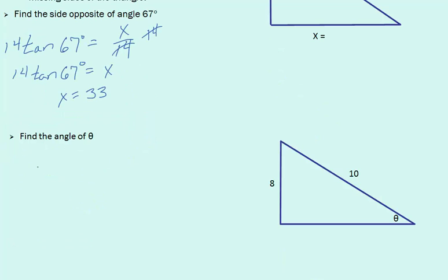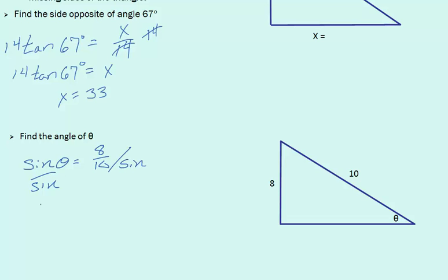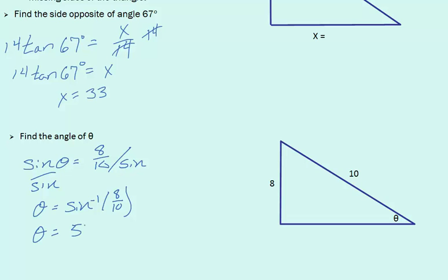In the prior example, we found the missing side of a right triangle. Now we can find the missing angle of a right triangle. Once again, we can use our trig functions. Since we know our opposite and our hypotenuse, we can use sine theta equals 8 over 10. Now we're trying to solve for theta. If we divide each side by sine, we'll get theta by itself, which will equal the inverse of sine times 8 over 10. When we multiply this out, we'll see that theta equals 53.1 degrees.